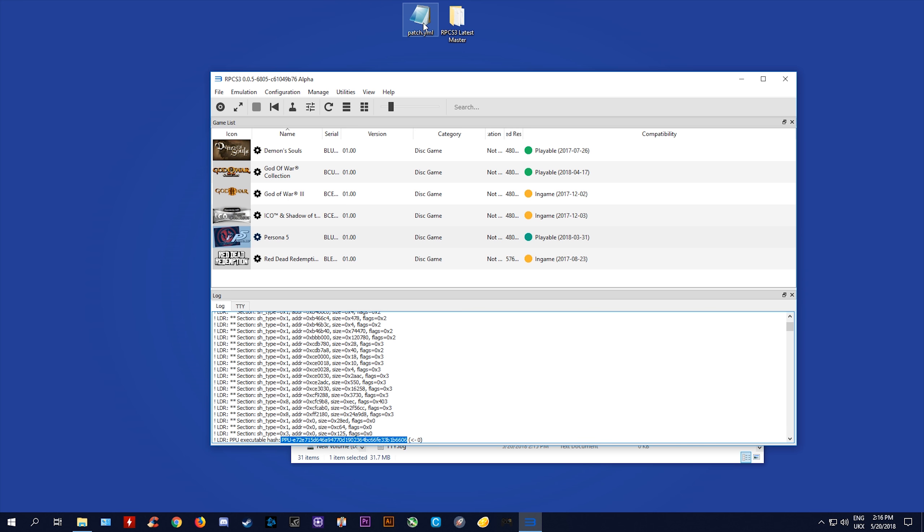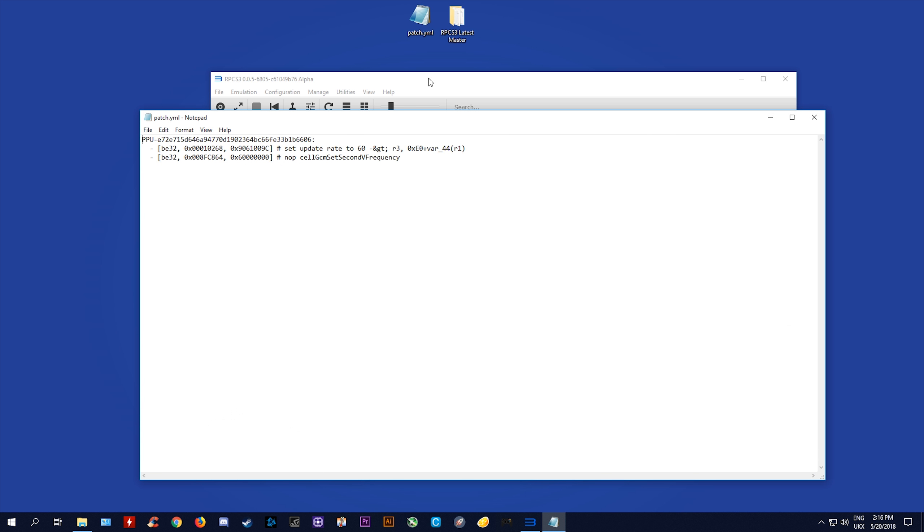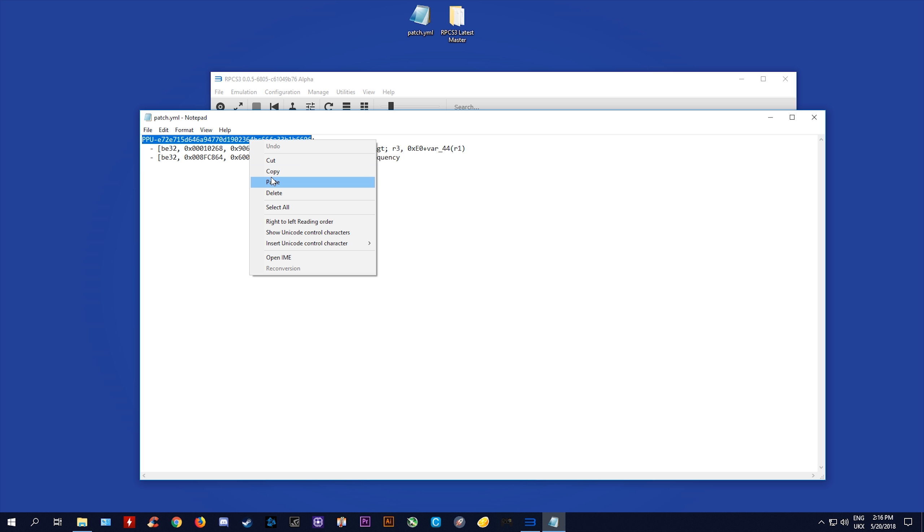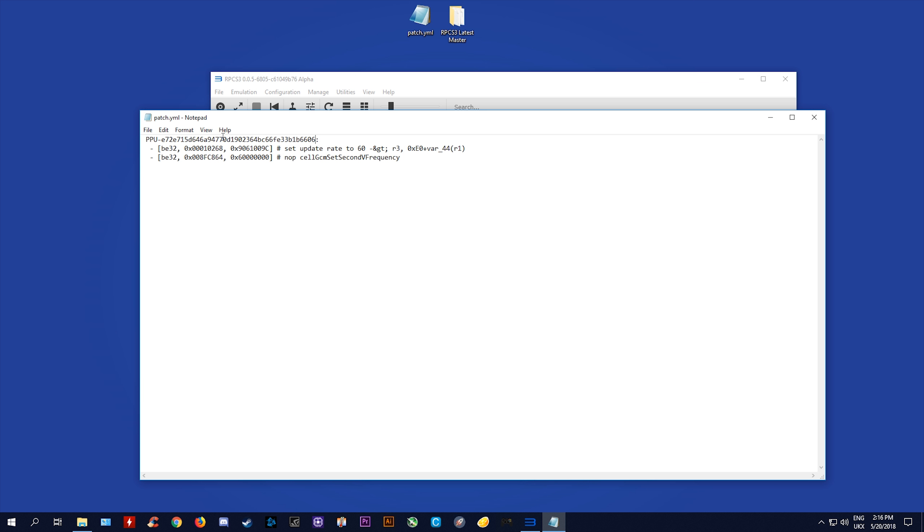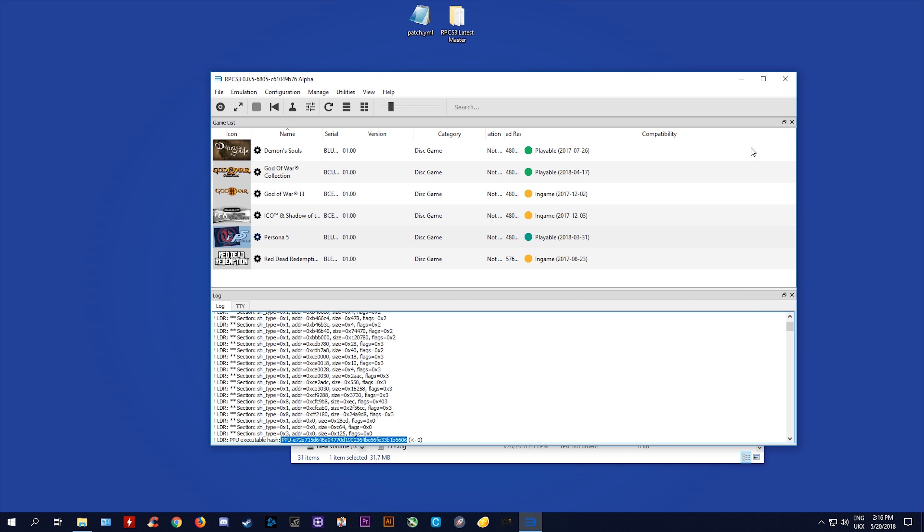Next, you want to hit CTRL and F on your keyboard in order to bring this window up. Into this find string window, you want to type PPU space EXE and hit enter. Once you hit enter, you can simply close this window and you can see right here that this is your PPU EXE.